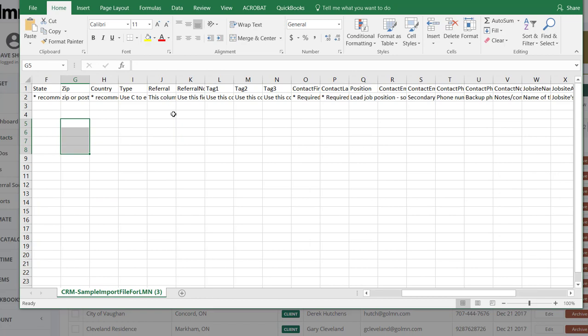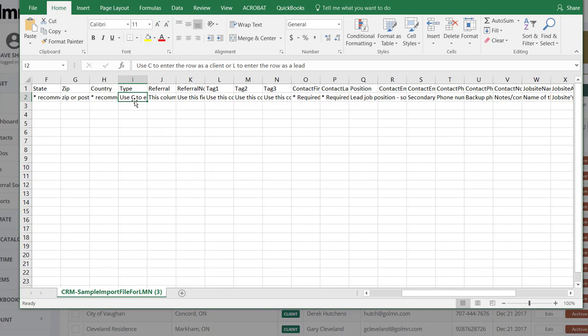Referral source, where do they hear about you from? Type should be C or L. C is client, L is lead. It's all explained up here in the list.